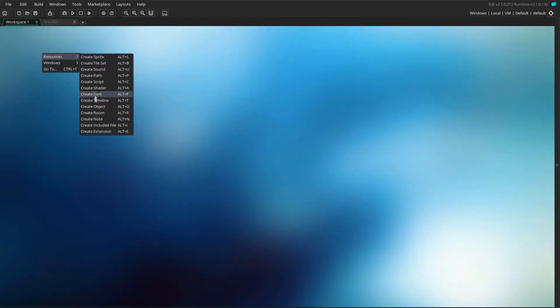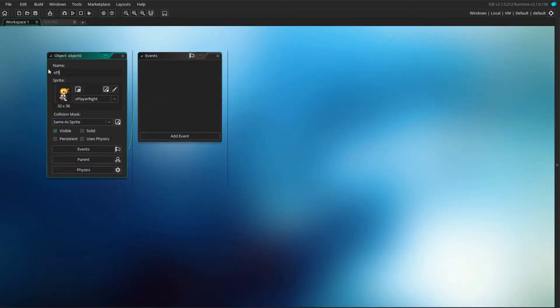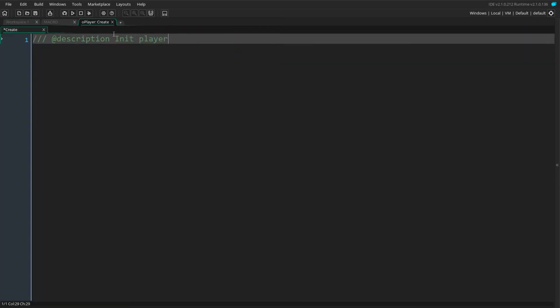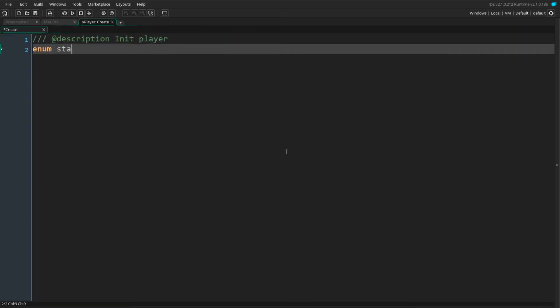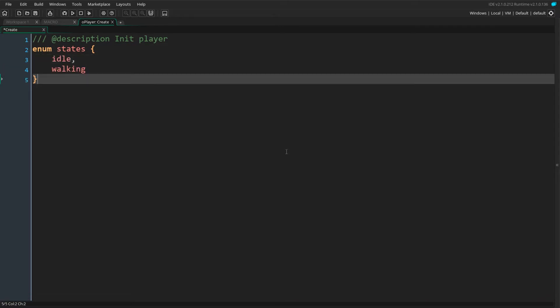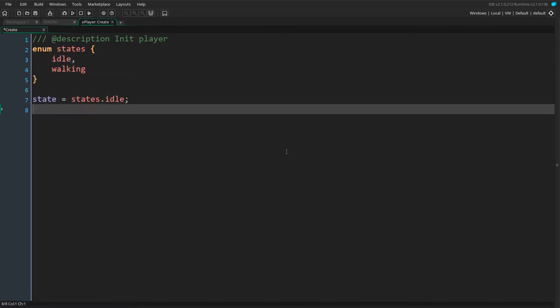We can now create our player object and give it a sprite. Add a create event and make it full screen. This will initialize the player. To handle when the player can accept input, we will define two states: idle and walking. Our player will start in the idle state.